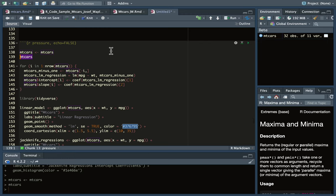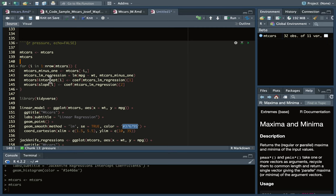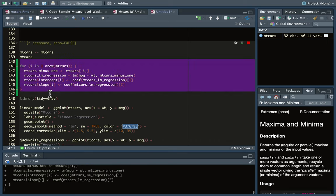It's 32 observations and 11 columns. Here I've created a for loop for i in one to the number of rows of mtcars. I create a new data frame called mtcars minus one, then calculate a regression on that new data frame and iterate over that for every observation. Then I save the intercept and slope as new columns in that data frame.